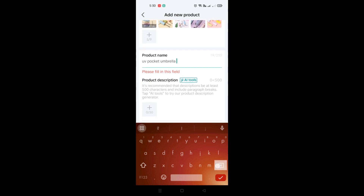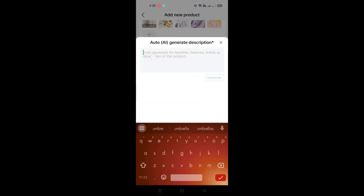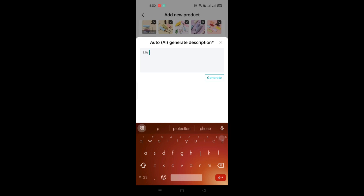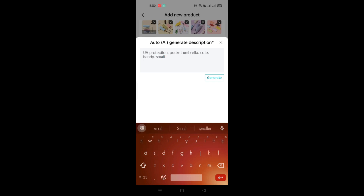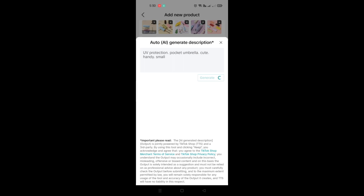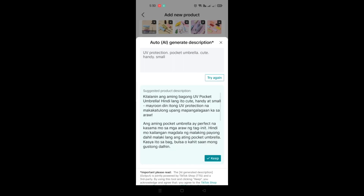Then you can choose the product description, which is helpful so your customers will know what your product is about. TikTok shop has an AI tool that will help you create the product description. You simply type in keywords such as UV protection umbrella, pocket umbrella, and separate words or phrases with a period. You can add descriptors like small, compact, multicolor, or anything that would persuade customers to buy your product. The more information you have, the more helpful it will be.